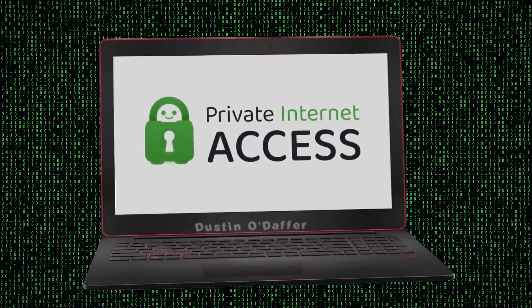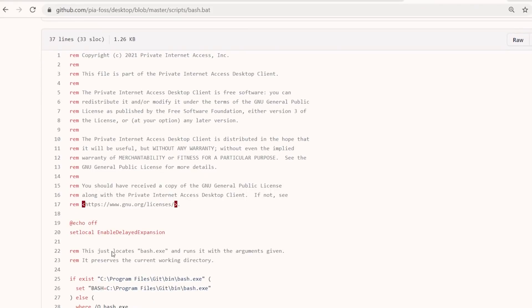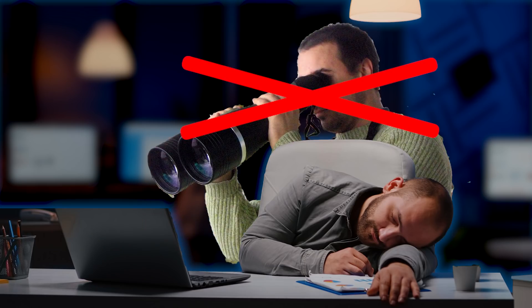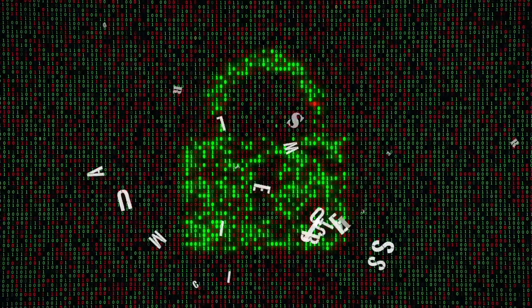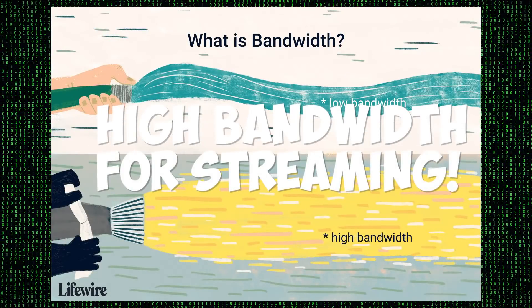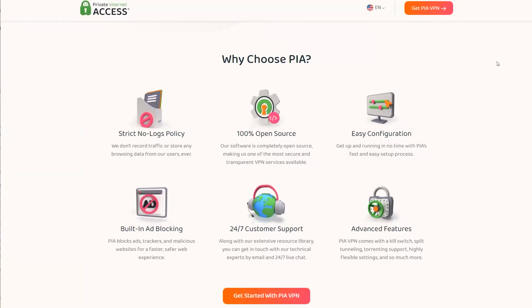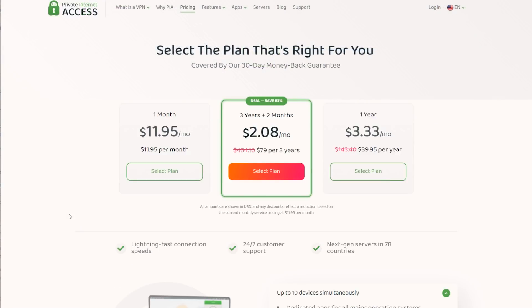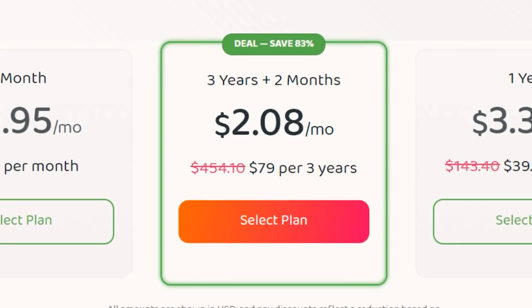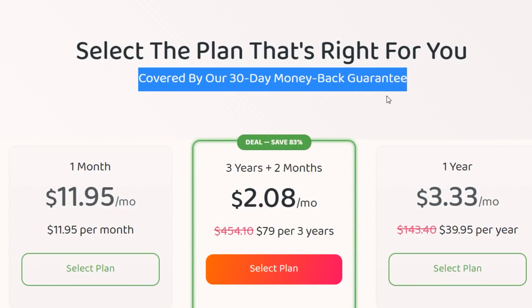Private Internet Access is the world's most transparent VPN provider. It's 100% open source, and the code is public so that anyone can examine it. They never record what you do with the VPN or store your data, and this policy has been proven in court multiple times. It blocks ads, trackers, and malicious websites, and works with all major streaming services, so you have unrestricted access to all your favorite content anywhere in the world. It's also one of the few VPNs that supports peer-to-peer file sharing and torrenting. Currently offering a 3-year subscription with 2 extra months free for only $2.08 a month — that's 83% off. They have 24/7 live chat support, and it's risk-free with a 30-day money-back guarantee. There's a link in the description.